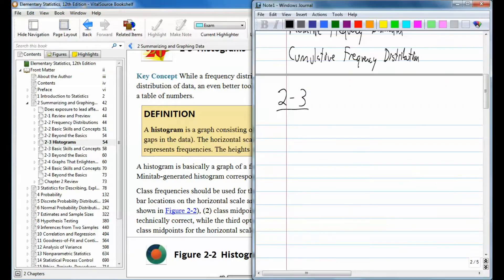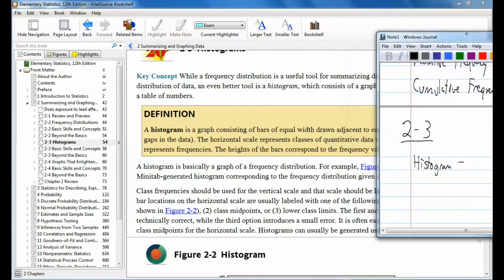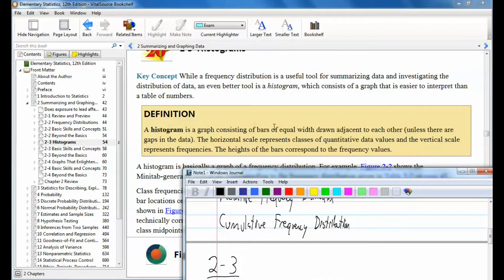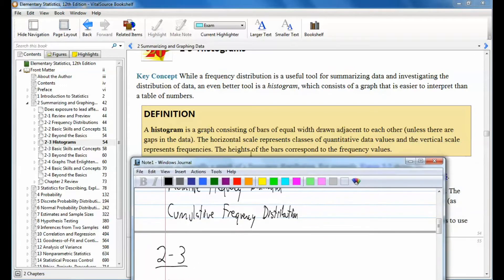Let's take a look at histograms. A histogram is a graph consisting of bars of equal width drawn adjacent to each other, unless there are gaps in the data. The horizontal scale represents classes of quantitative data values, and the vertical scale represents frequencies.